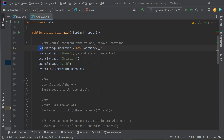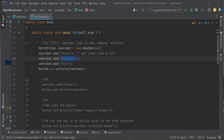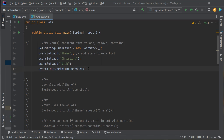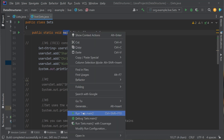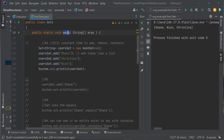Now, how do I add data to the Set? Much like a list, you just call add. I do userSet.add("Shane"), userSet.add("Christina"), userSet.add("Nick"). This works exactly the same way as a list — I'm adding things to this collection. Let's run it. I have a HashSet containing Shane, Nick, and Christina.